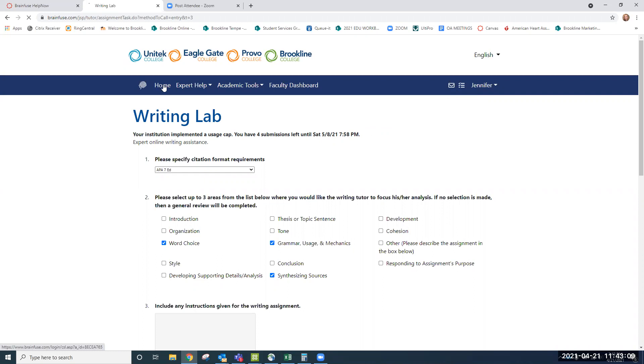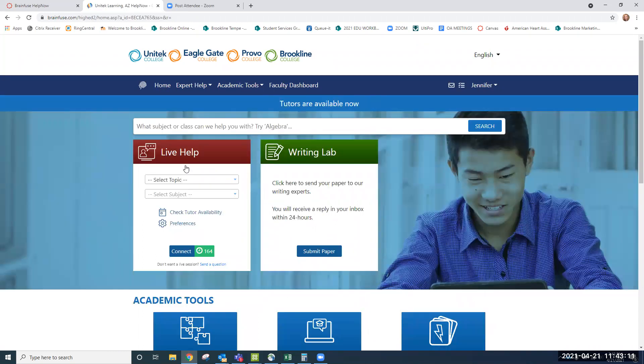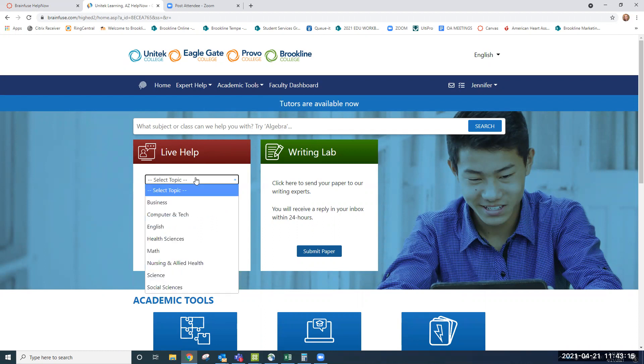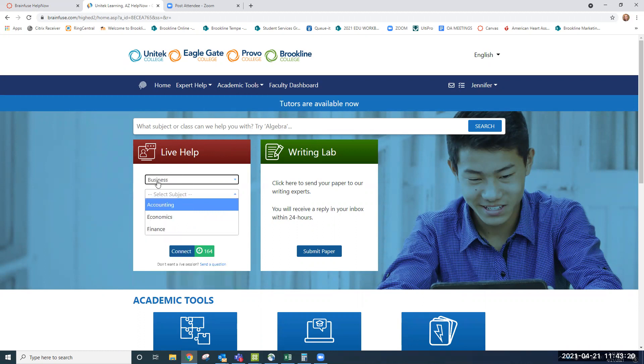We can go back home though, and we can look at Live Help as well. This is live one-on-one tutoring available to you in a variety of topics and subjects. Let's take a look at what is here in business.